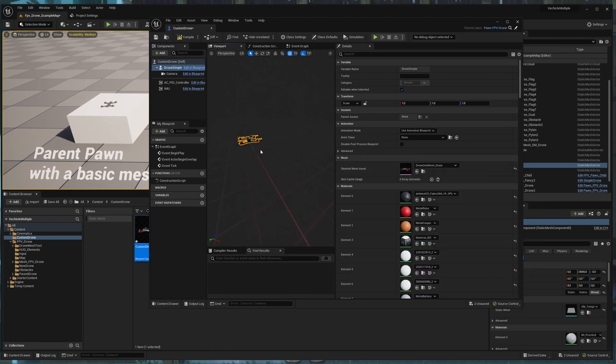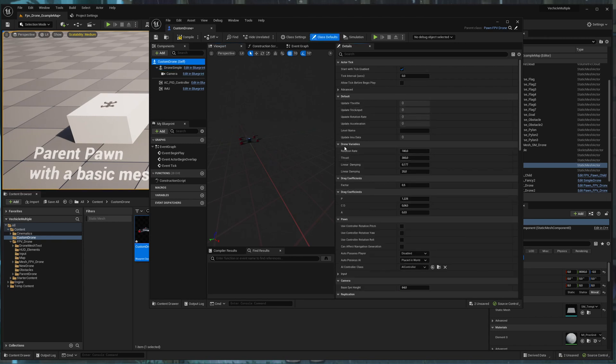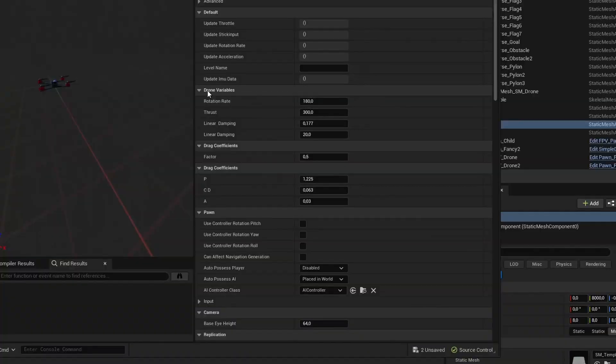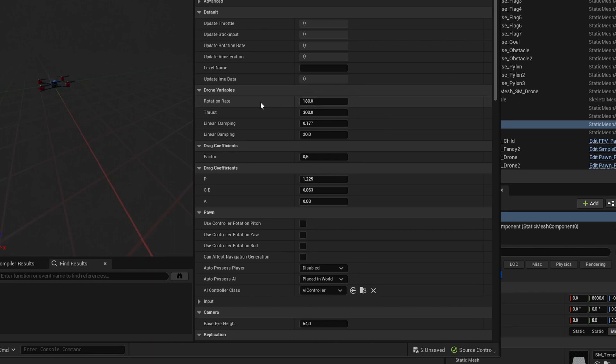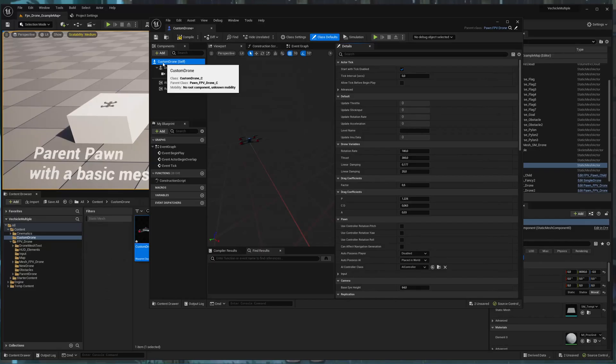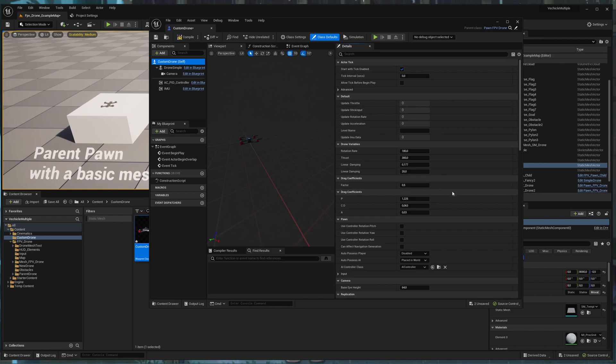And also you can set the properties of the drone. So I have here drone variables. And I want to make the drone a little bit more agile. So I want to be able to add more force. So I can set the drone variables under the custom drone pawn icon here.